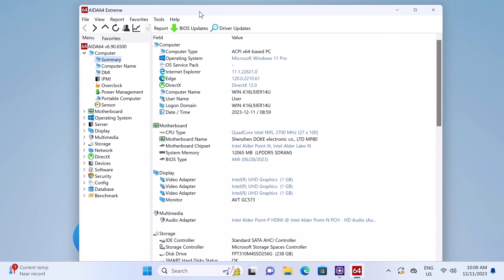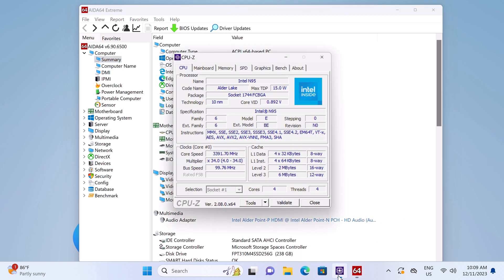For some more hardware details, its CPU is the Intel N95 with 4 cores and 4 threads. In CPU-Z it shows that it has a base clock speed of 2.7 GHz, and this speed is also detected in AIDA64, and a boost clock speed of 3.3 GHz.